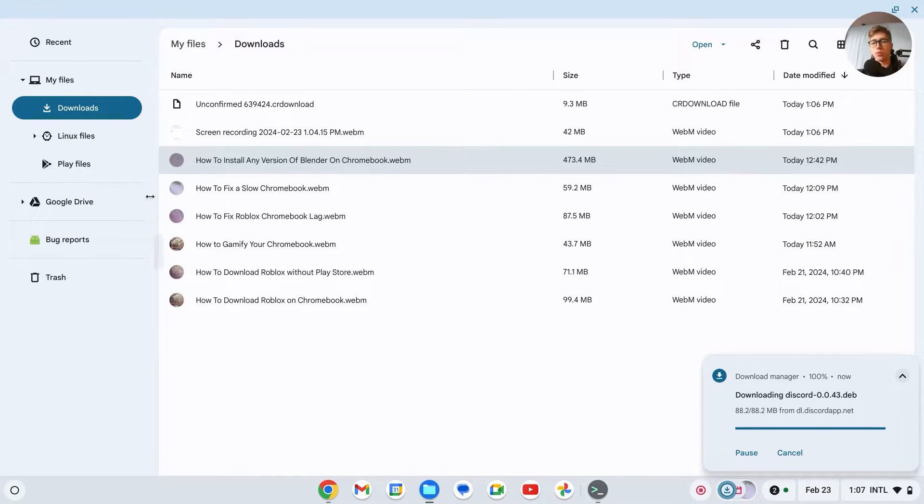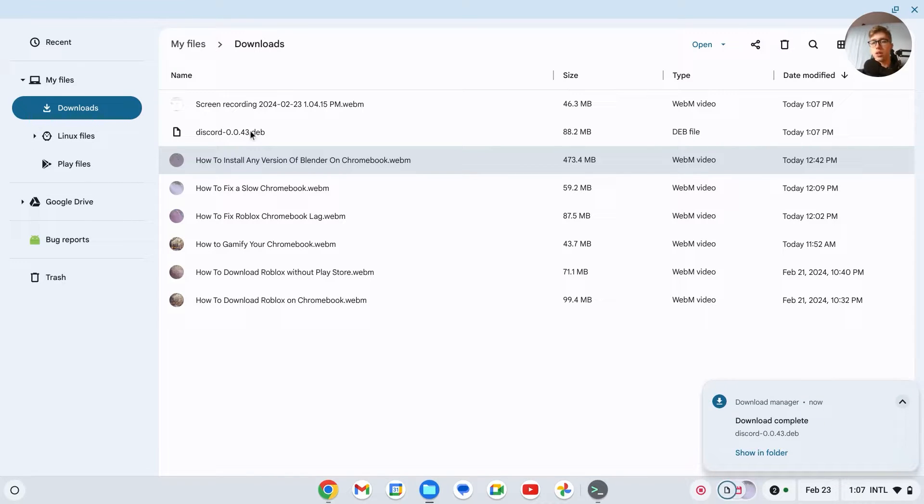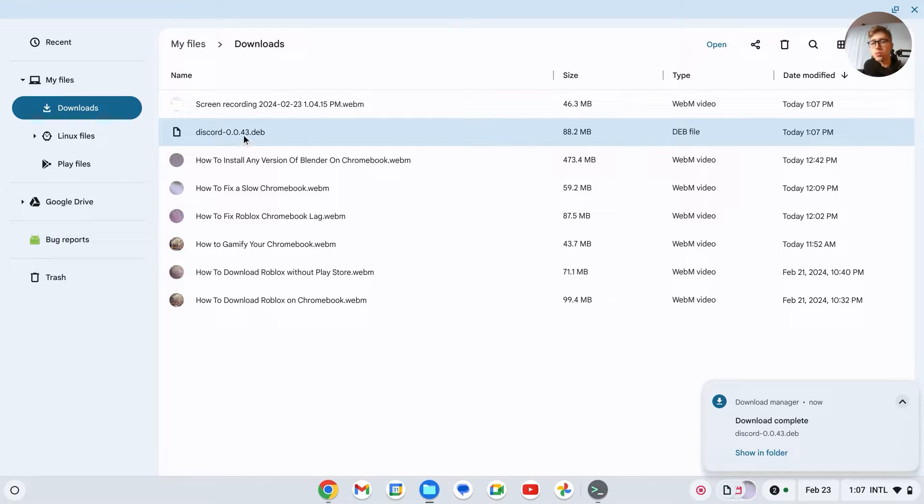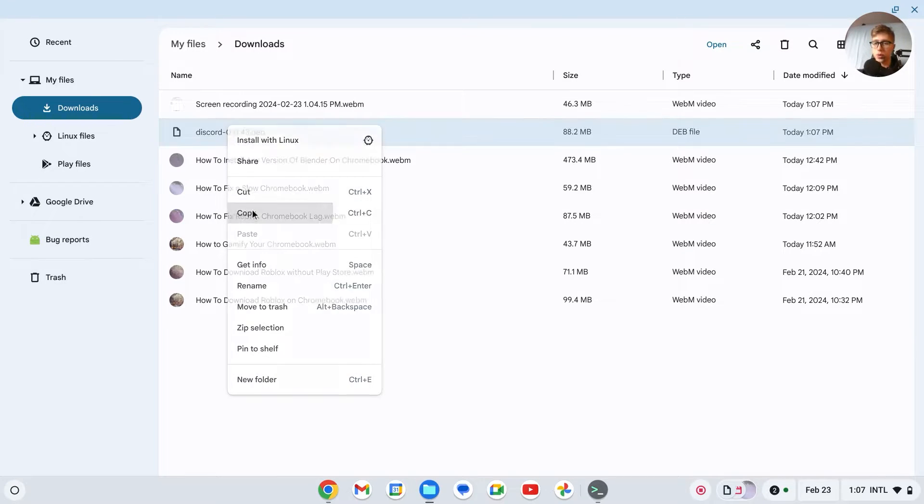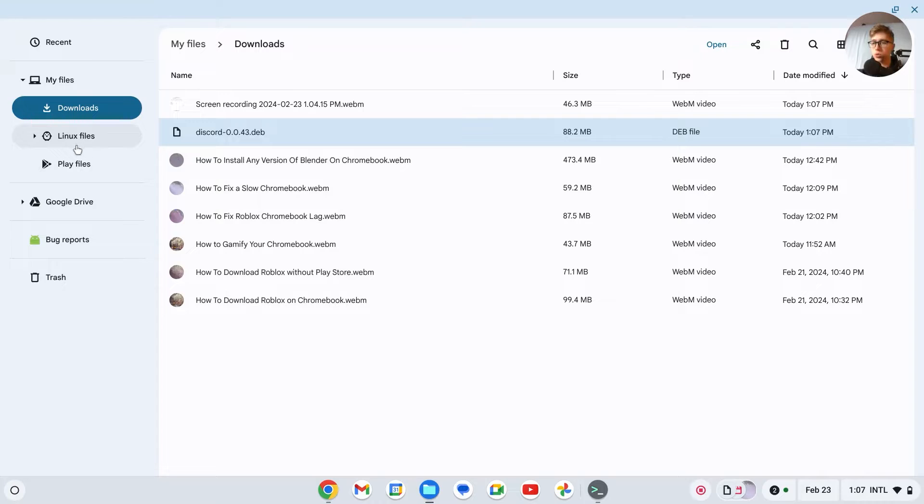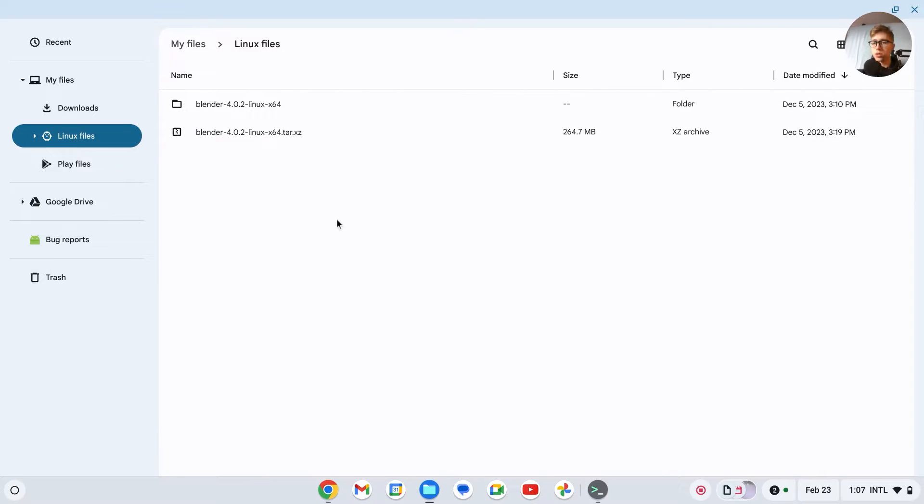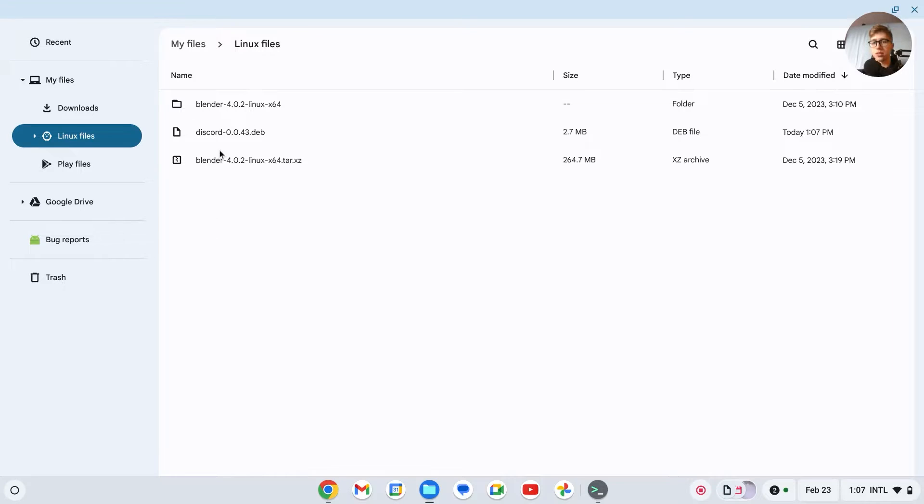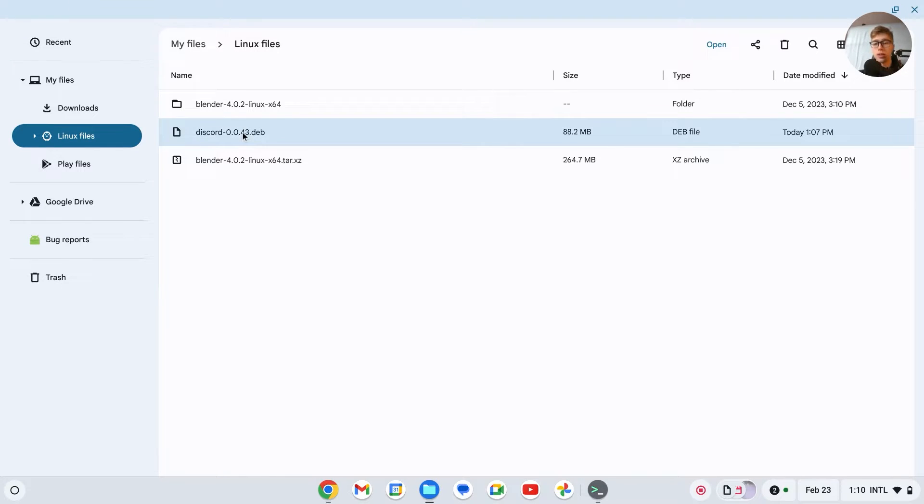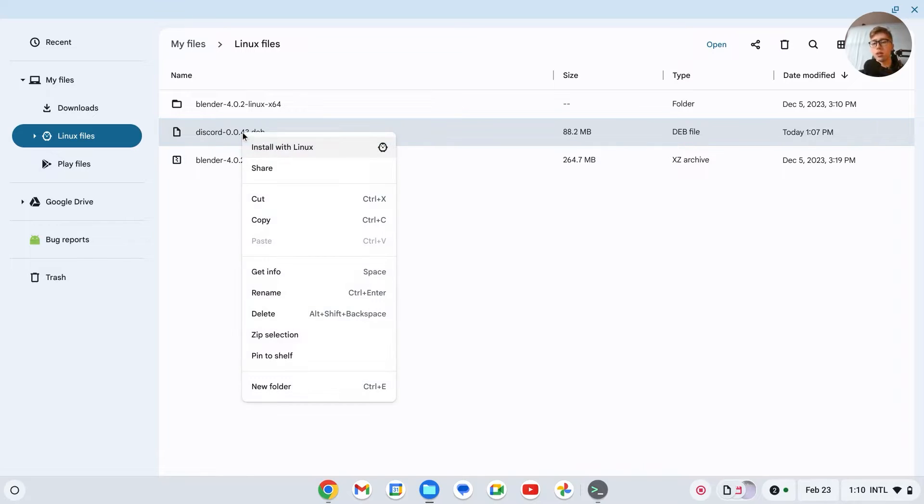Go to your file section, go to your download section, and right here you should have discord.deb. Right click on it, click copy, go to Linux files right here, click paste like this, and you should have pasted the file here.